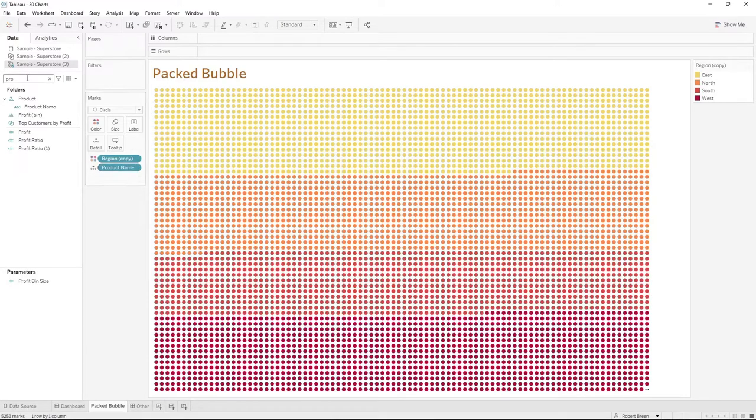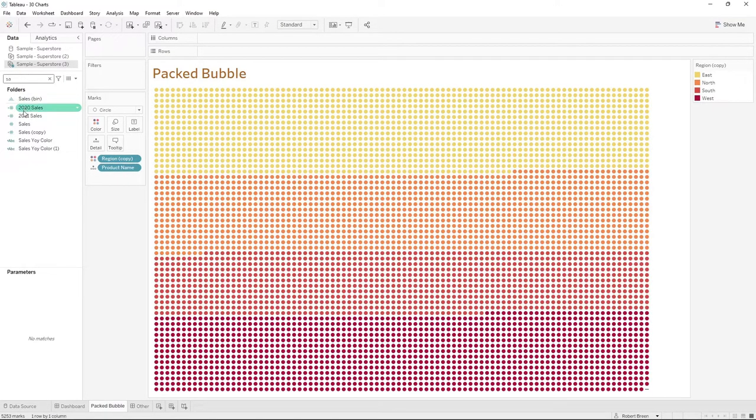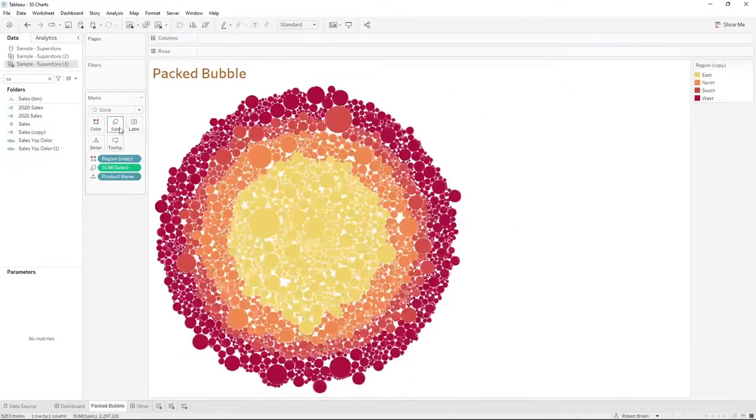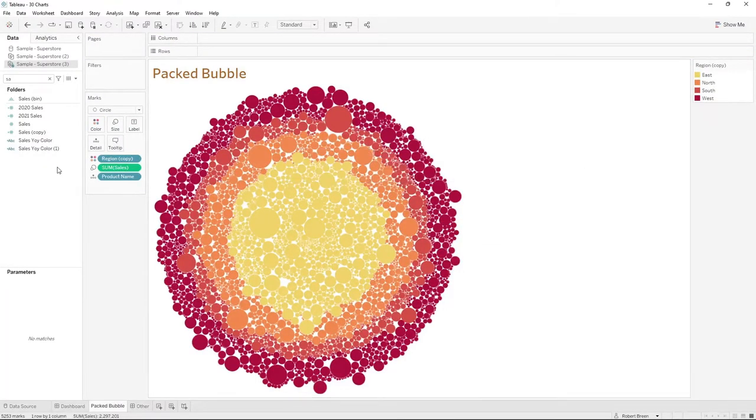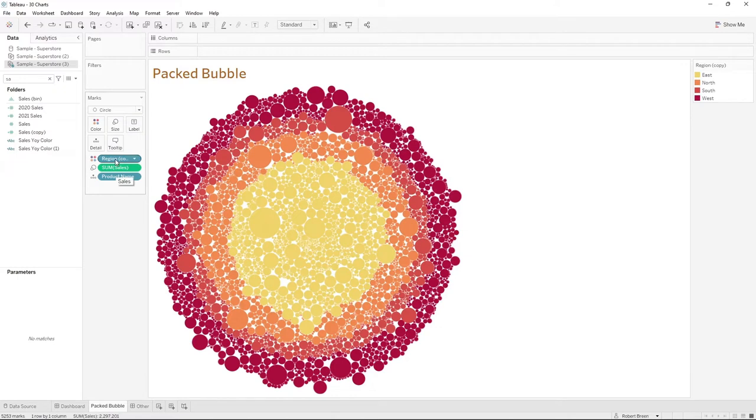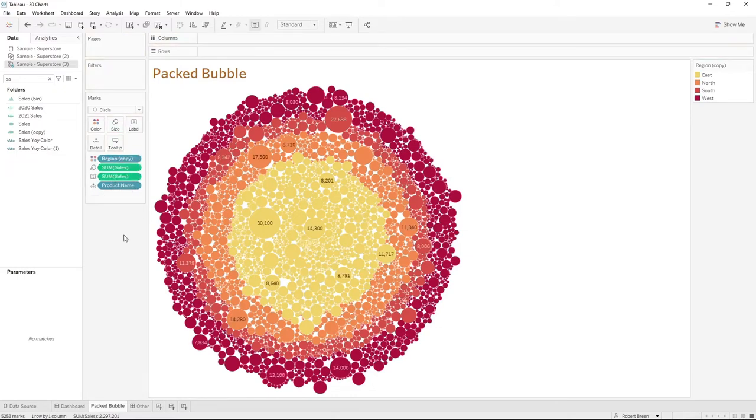You can add size by bringing sales to the size shelf and this gives you a packed bubble chart. Any of these pills can be used on label as well. Let's put sales on the label and that's a packed bubble chart in Tableau.